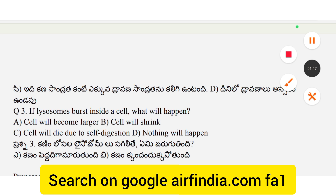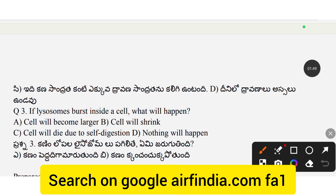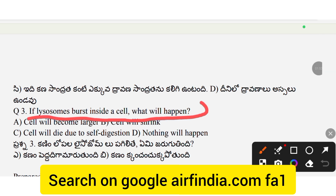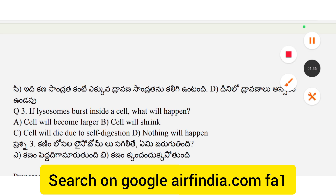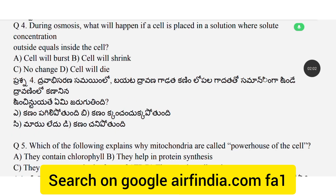Question 3: If a stone was placed inside the cell, what will happen? Question 4: During osmosis, what will happen if a cell is placed in a solution where the solute concentration outside equals inside the cell?